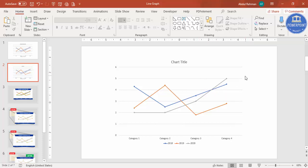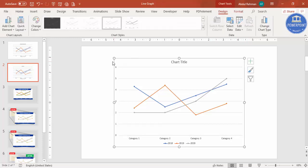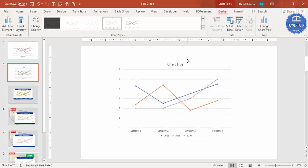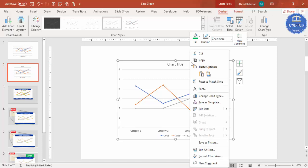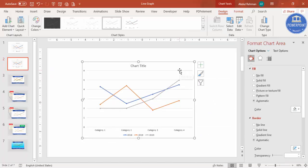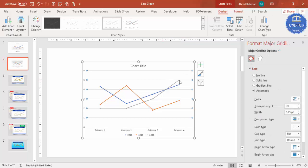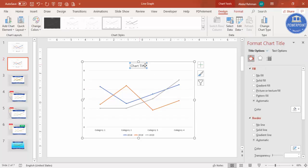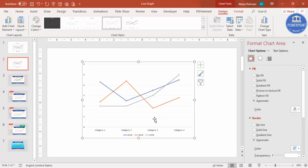First, select the chart and reduce the size a little bit — hold the Shift key while reducing the size. Then right-click, go to Format Chart Area. First thing, select the gridlines — you can see the gridlines here — make it transparent, maybe 90 percent. Then delete the chart title: select it and click the Delete button. That has been deleted.